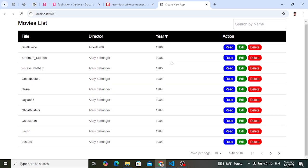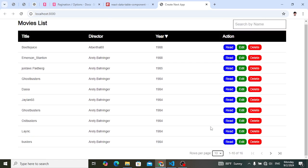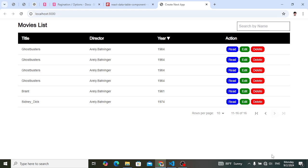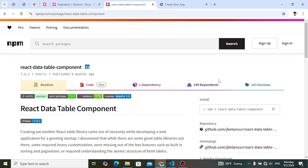Now let's check the pagination. For example, how many products you want: 10, 15, 20, 25, 30. Let's select 15 — look, we have 15 products. Now let's go back to 10 — now we have 10 products. Let's move next, to the first page, to the last page. So that is the functionality of pagination. To create this data table we will install the `react-data-table-component`.